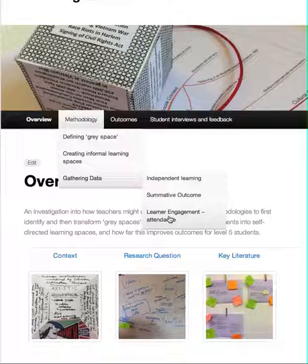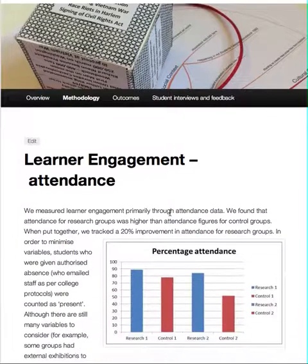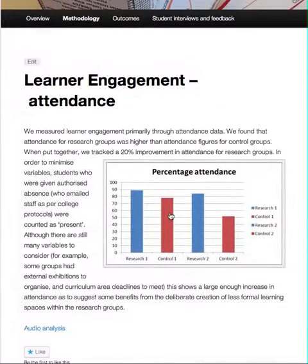If you're interested in learner attendance and engagement, just click on that section and you'll be able to find the information there.